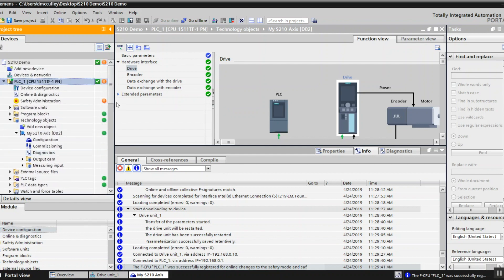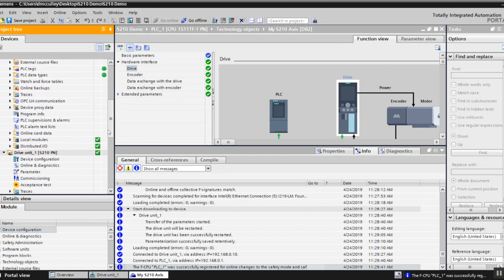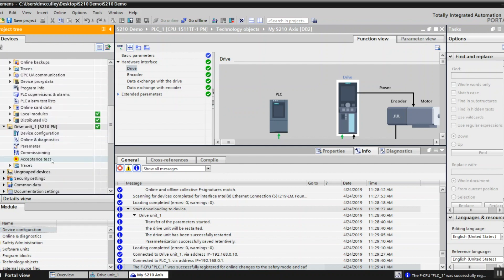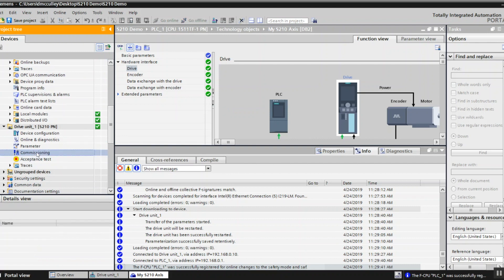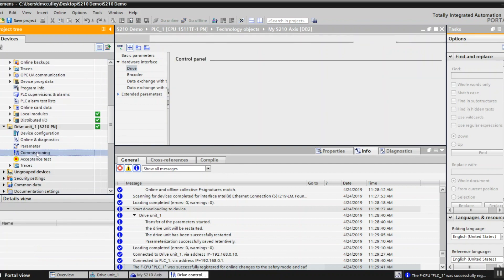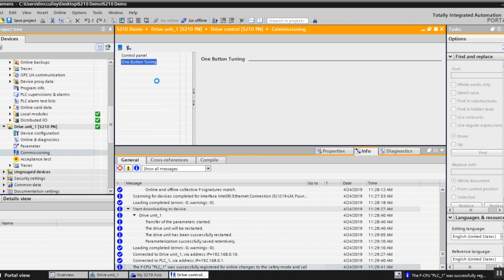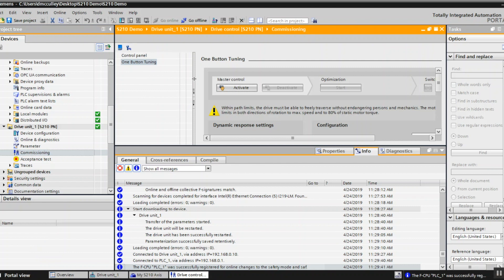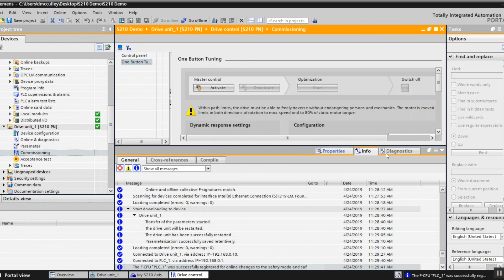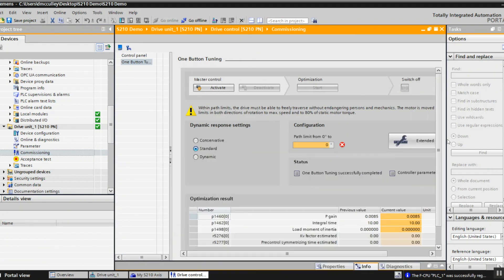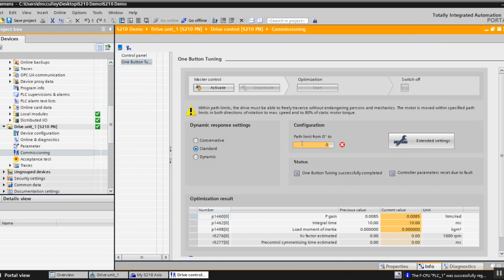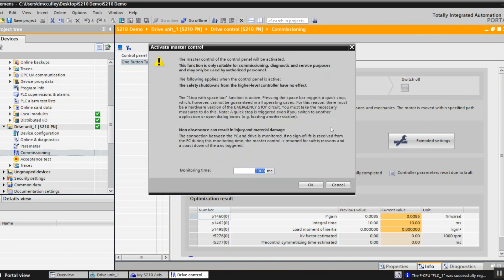Everything is happy now. We want to commission the drive to tune it. So double click on commissioning. I'll go to one button tuning and minimize these, give myself more room. I'm going to tune the drive to activate it.